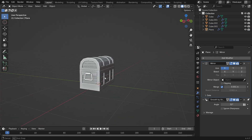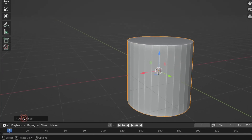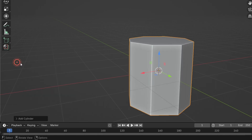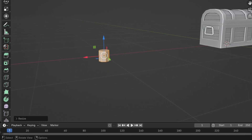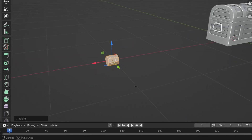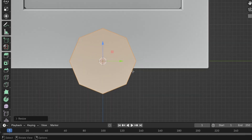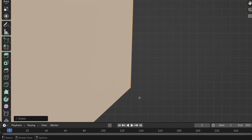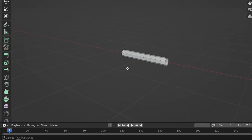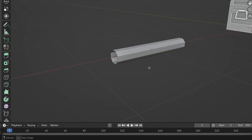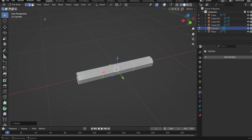Let's model the hinges for the chest lid opening. First, add a cylinder to the scene and reduce its vertices count to 8. Enter Edit Mode, scale it down and rotate it 90 degrees on the Y axis. Then scale it along the X axis. Switch to Side View and rotate it so one of the edges faces directly forward. Select the side faces and delete them.